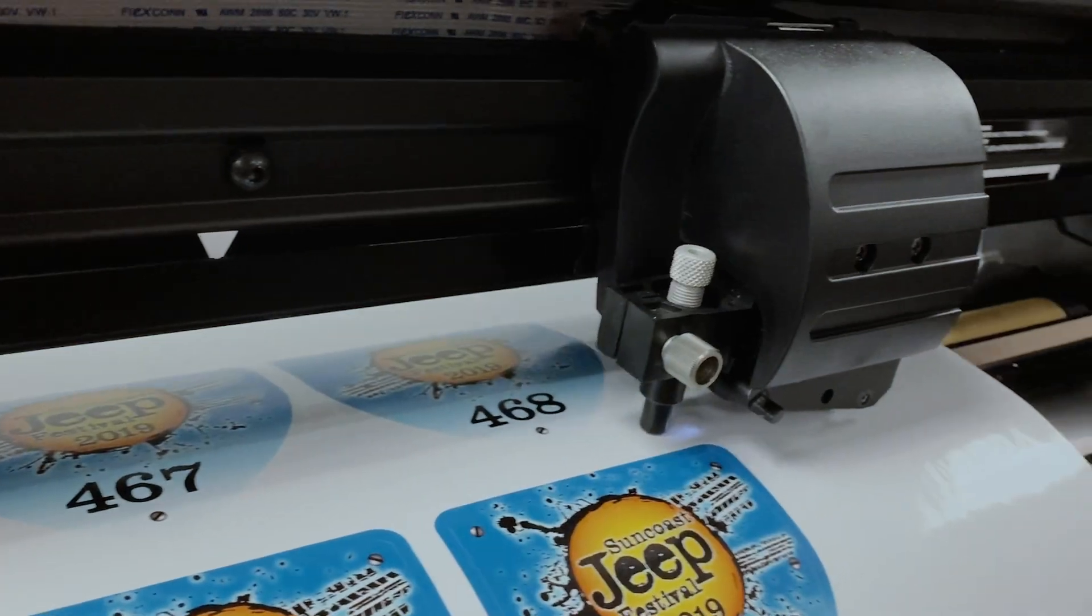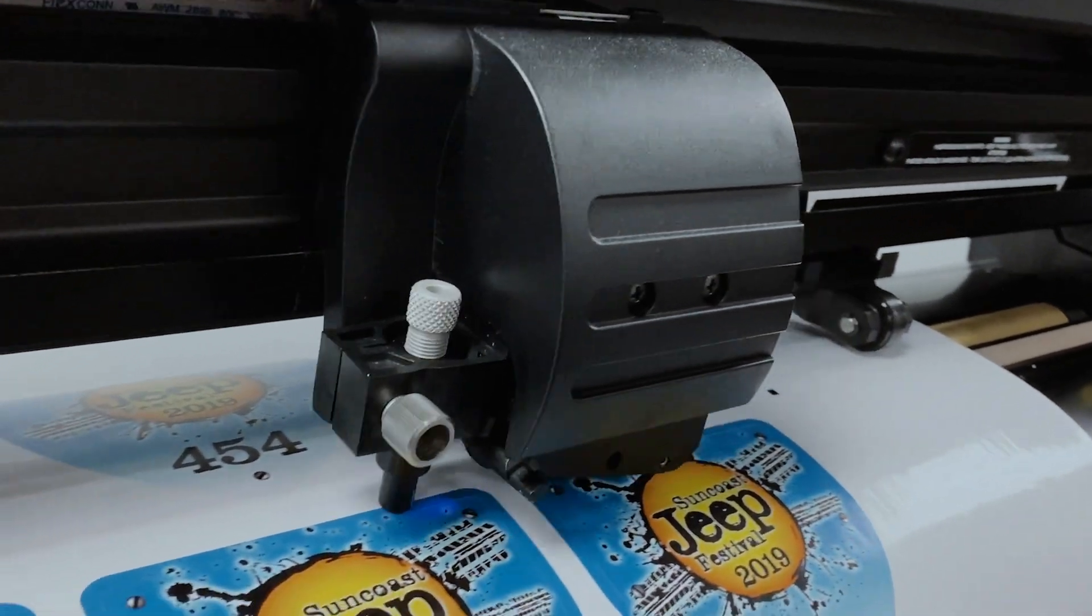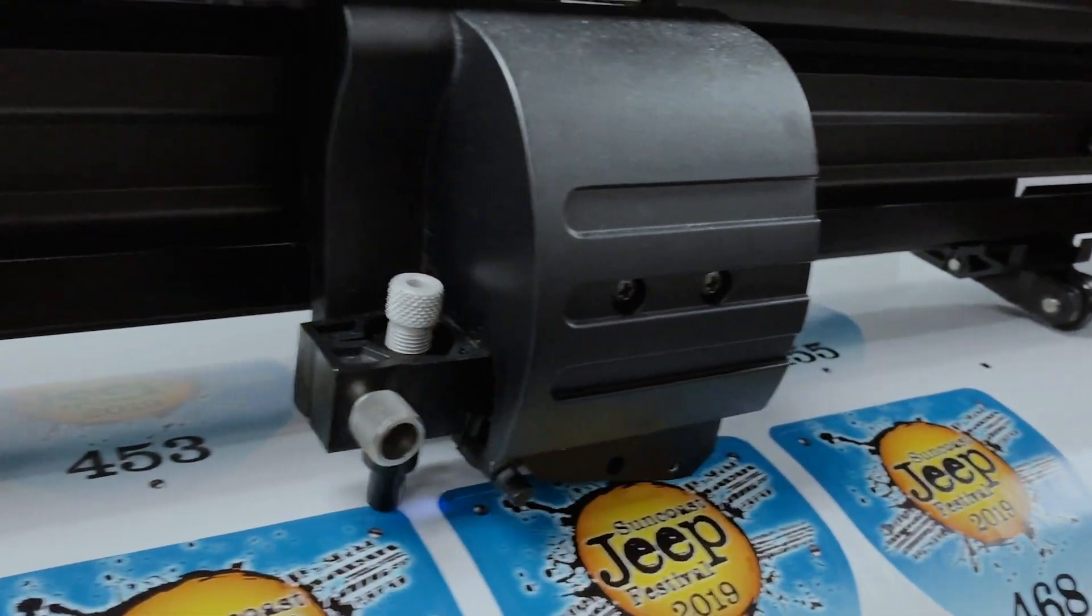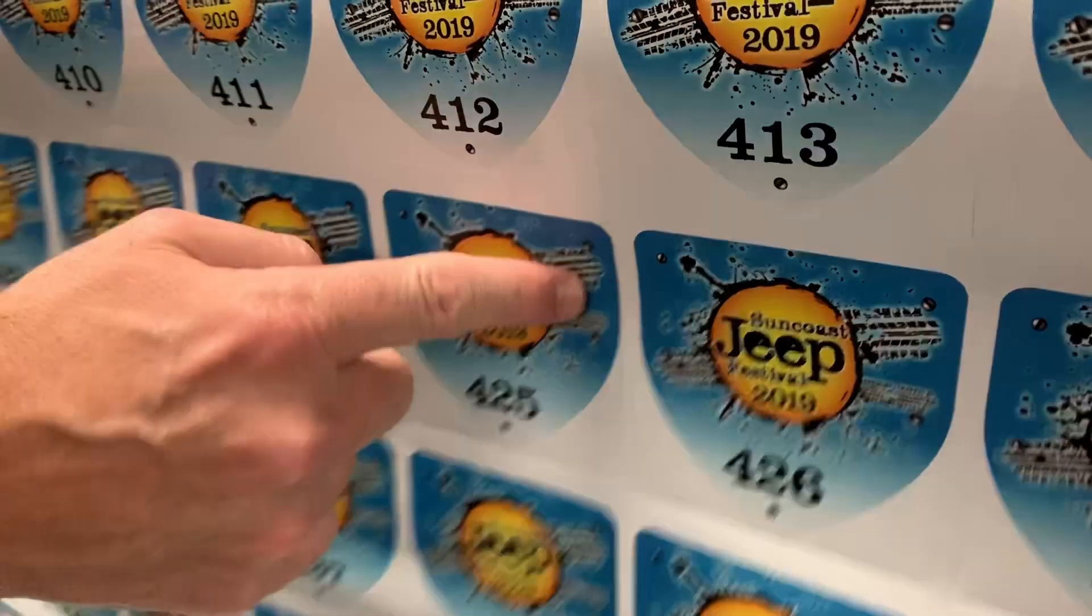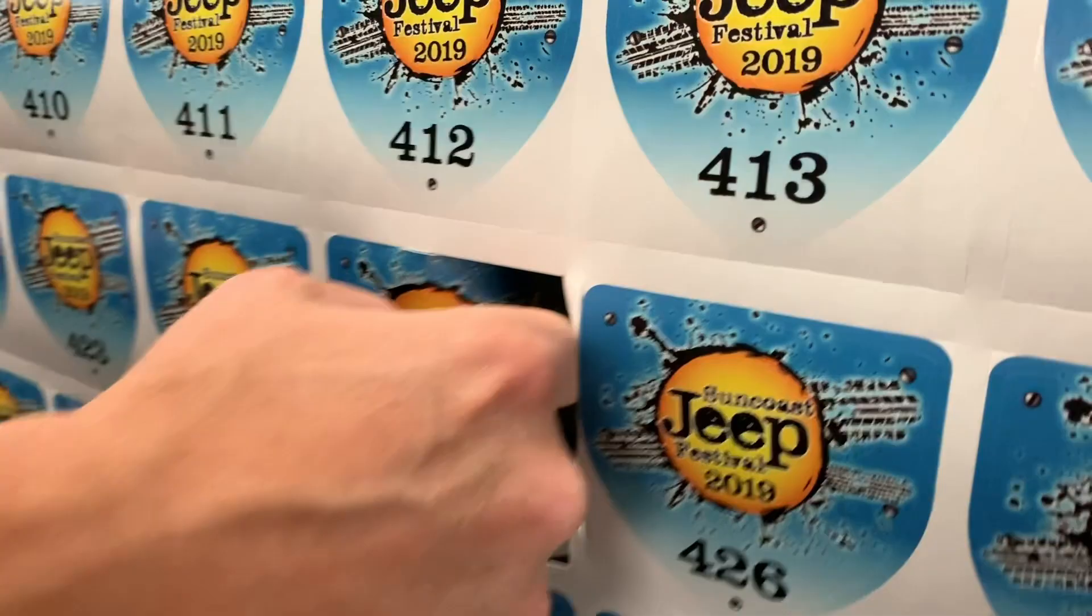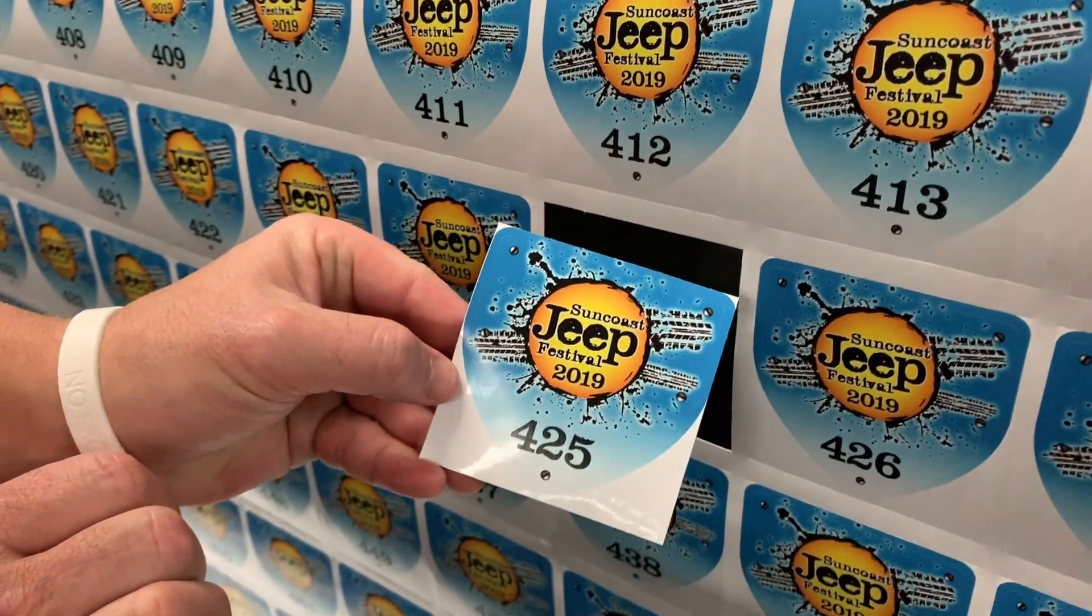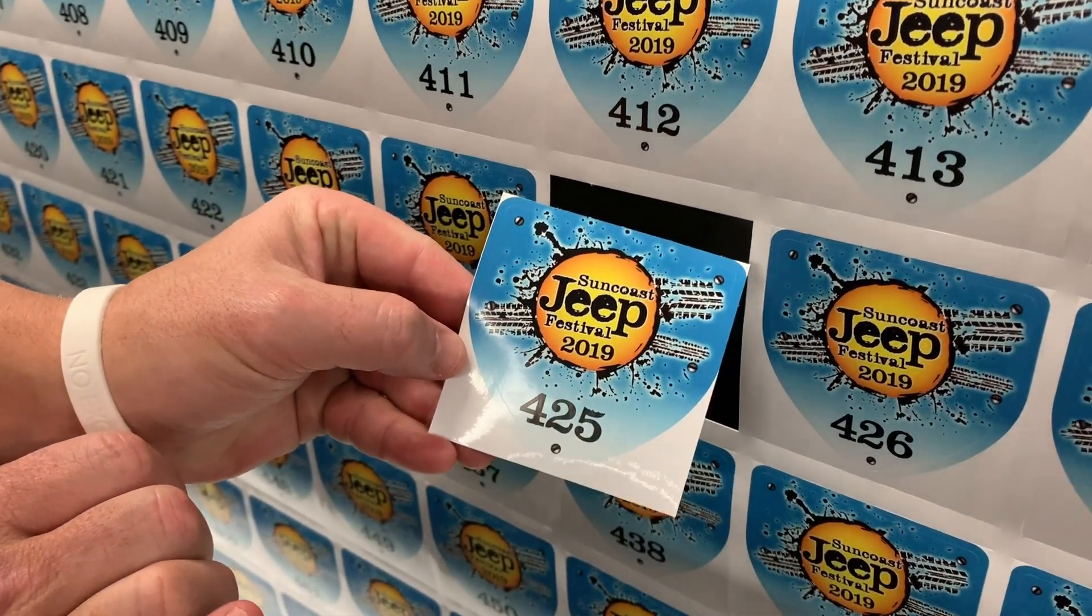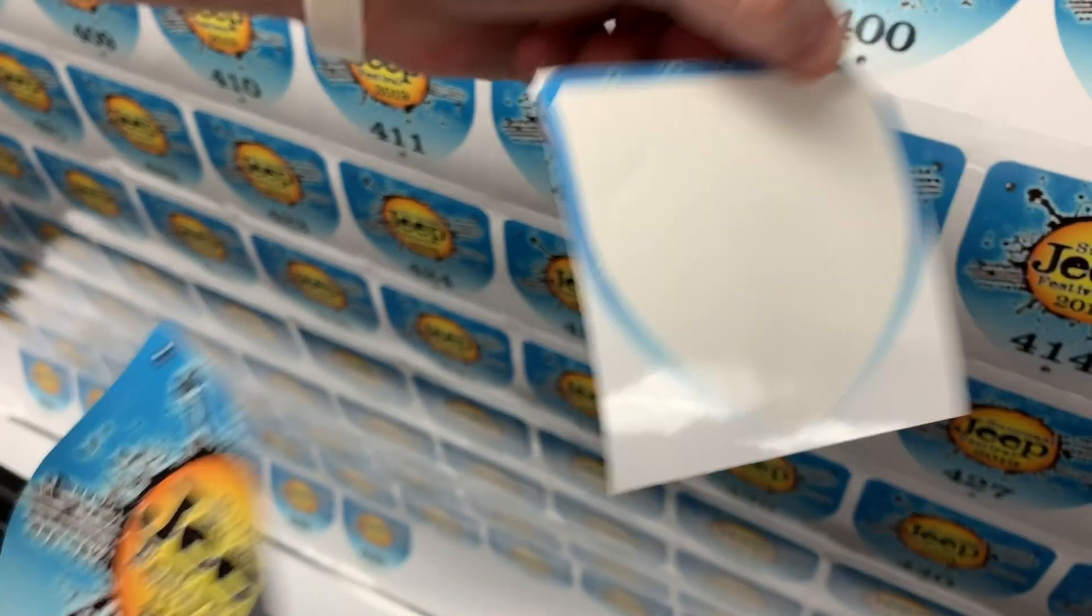After the Kiss Cut is complete, the cutter will move on to the Perf Cut. This Perf Cut makes it easy to pop out each decal from a full sheet. And the Kiss Cut will make it easy to peel from the backer.